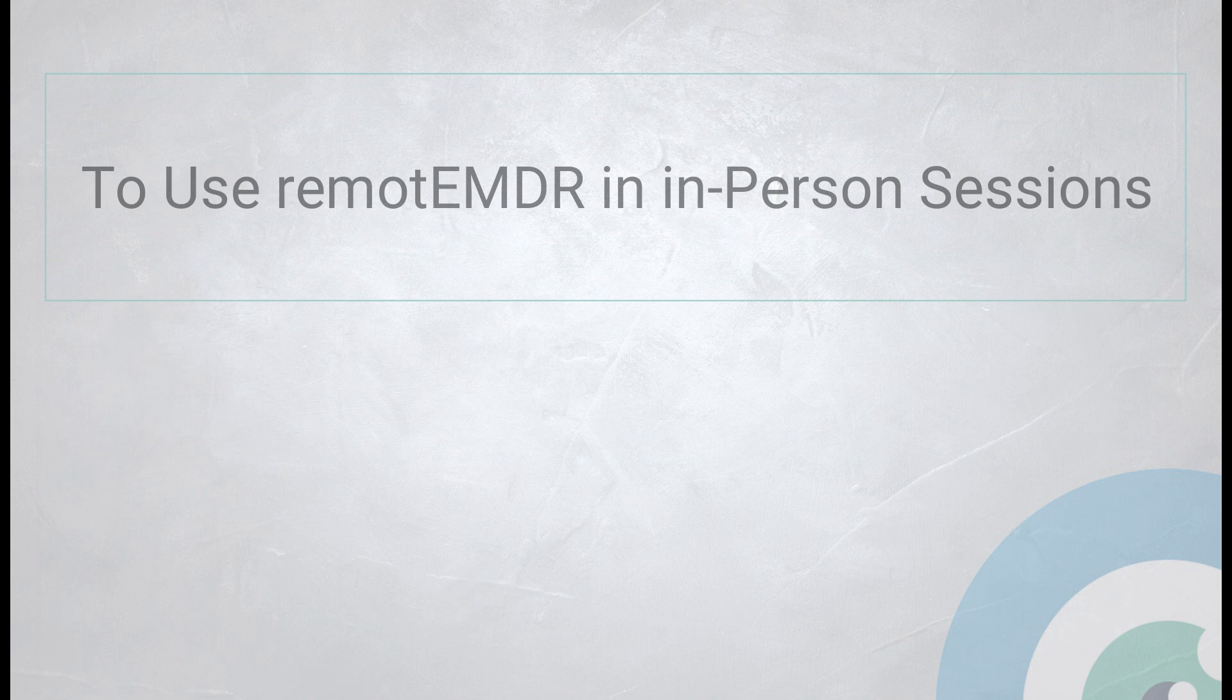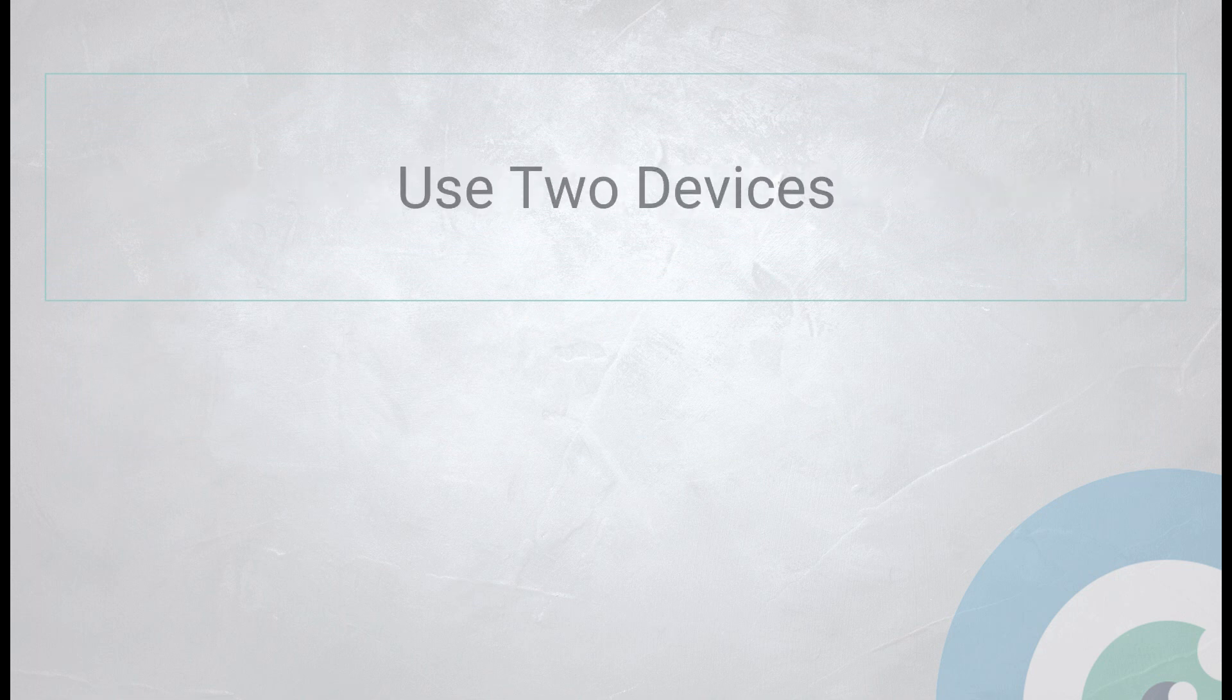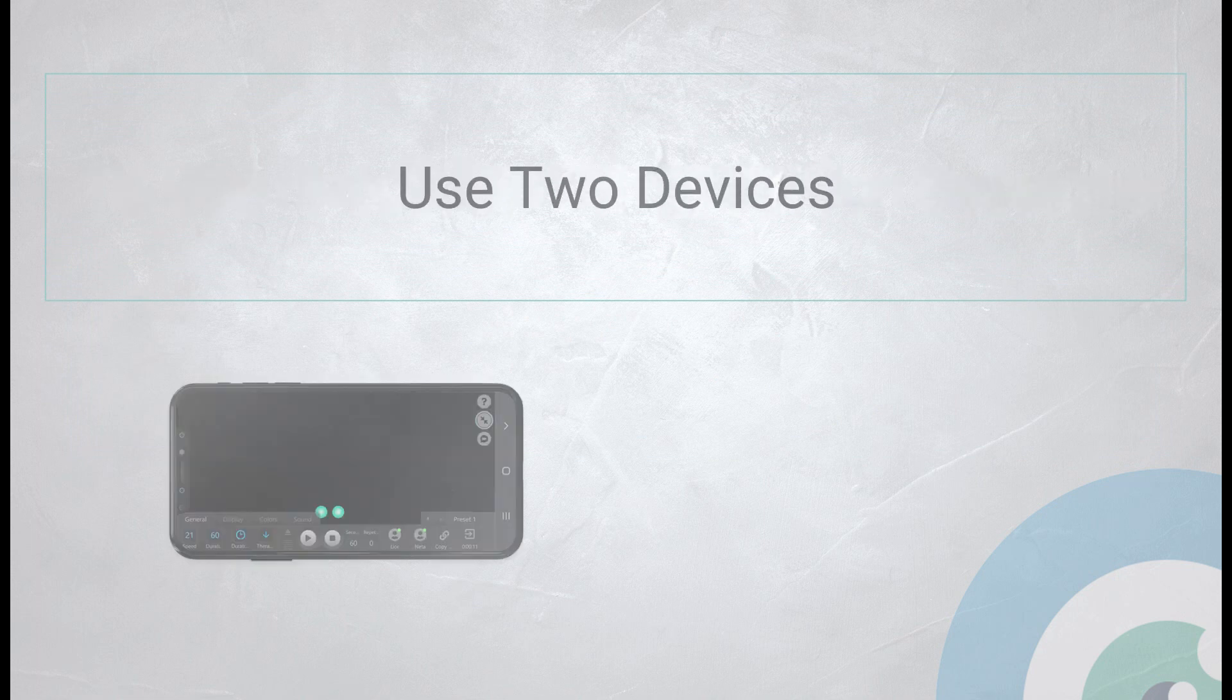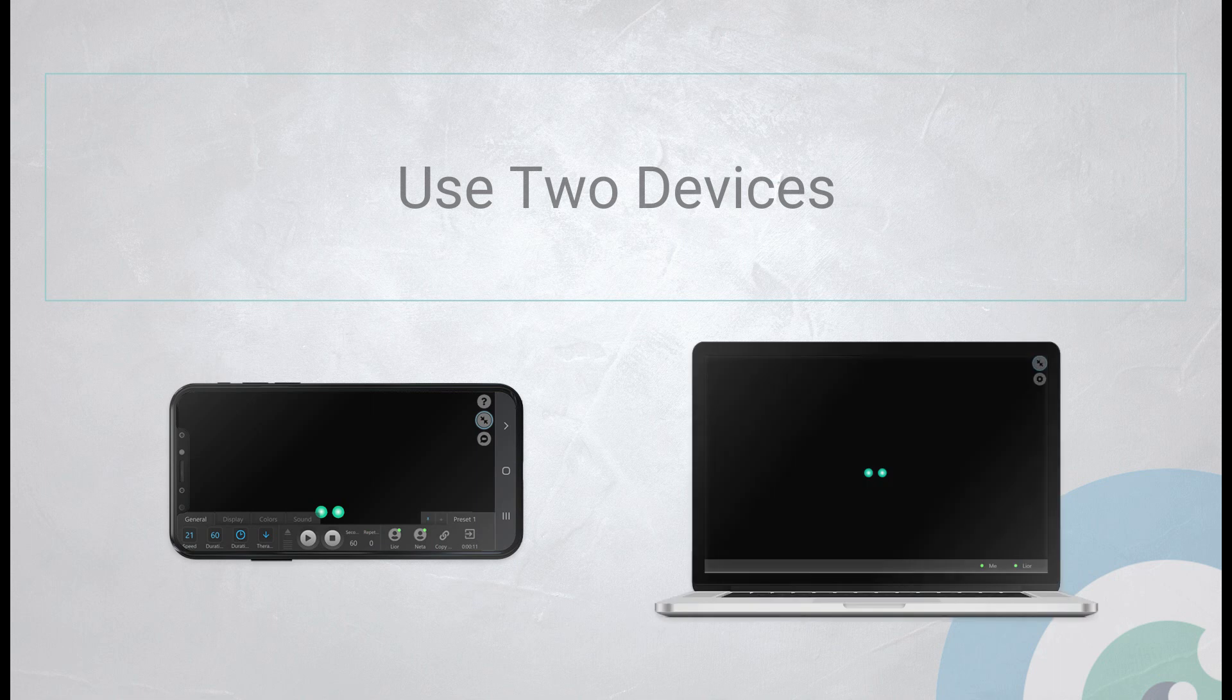To use Remote EMDR in in-person sessions, we recommend using two devices, one for you and another one for your client.